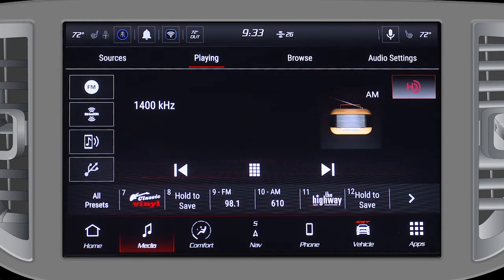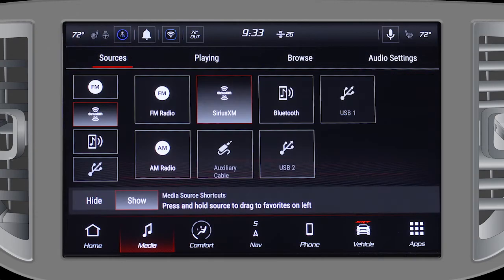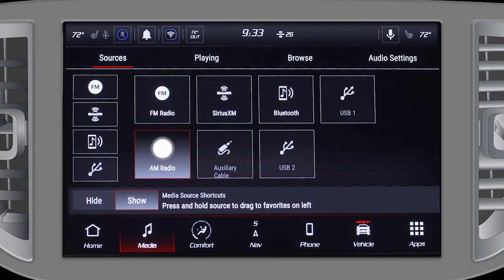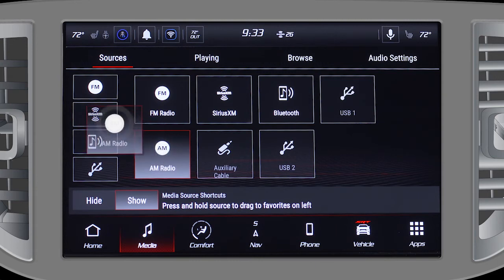To save a media source, press the media icon, press the Sources tab, then press, hold, and drag a source to the left.